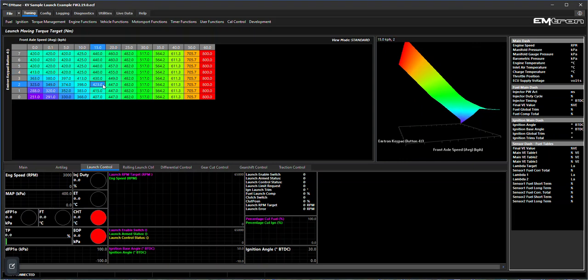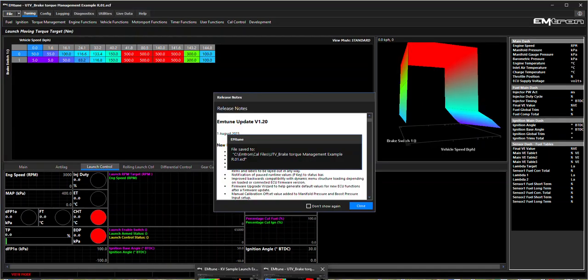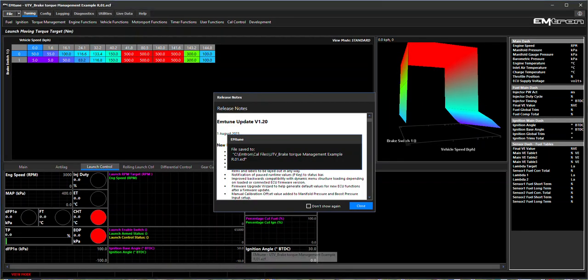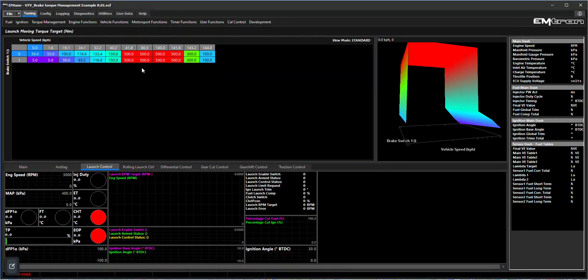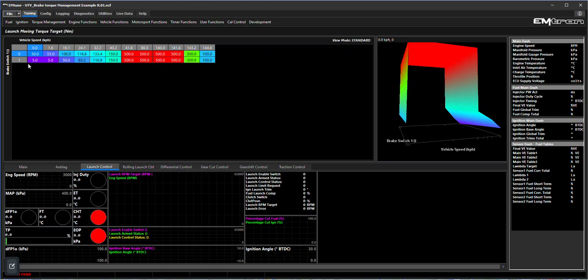Getting creative with it, you don't necessarily need to use the torque launch control for torque launch control. You could for example use it to be a brake torque management. In this example here you can see the torque is controlled as you accelerate the vehicle. Once it achieves the road speed then it has all of its torque, but when the brake switch is applied it reduces the torque to prevent burning of the CVT belt. In this case it's a UTV with a CVT gearbox, but the launch control doesn't necessarily have to be for launch control - it's a pretty versatile system that you can use for a number of things.